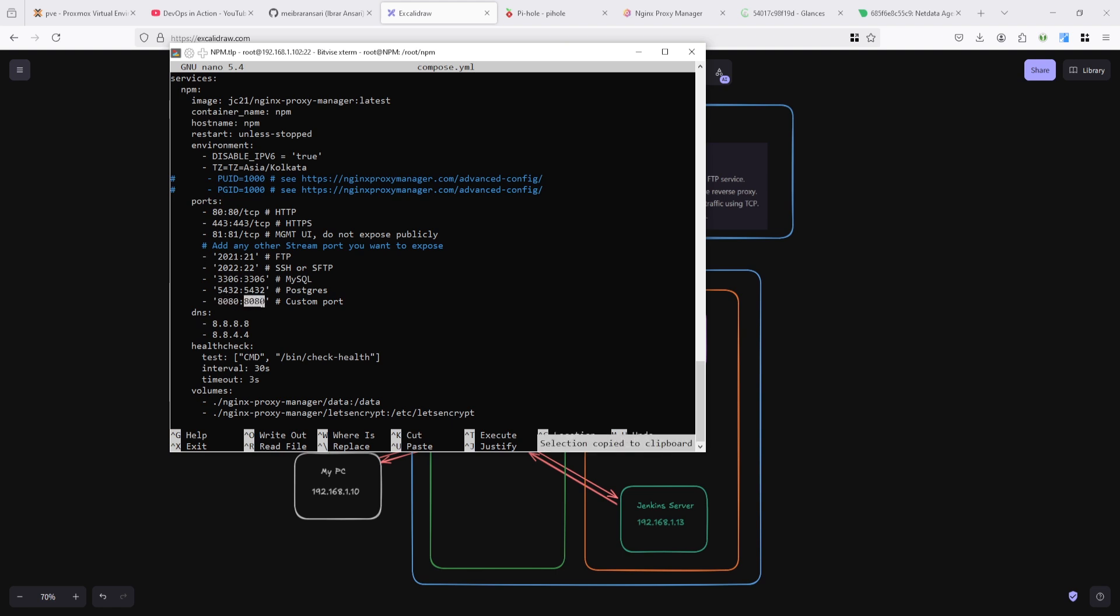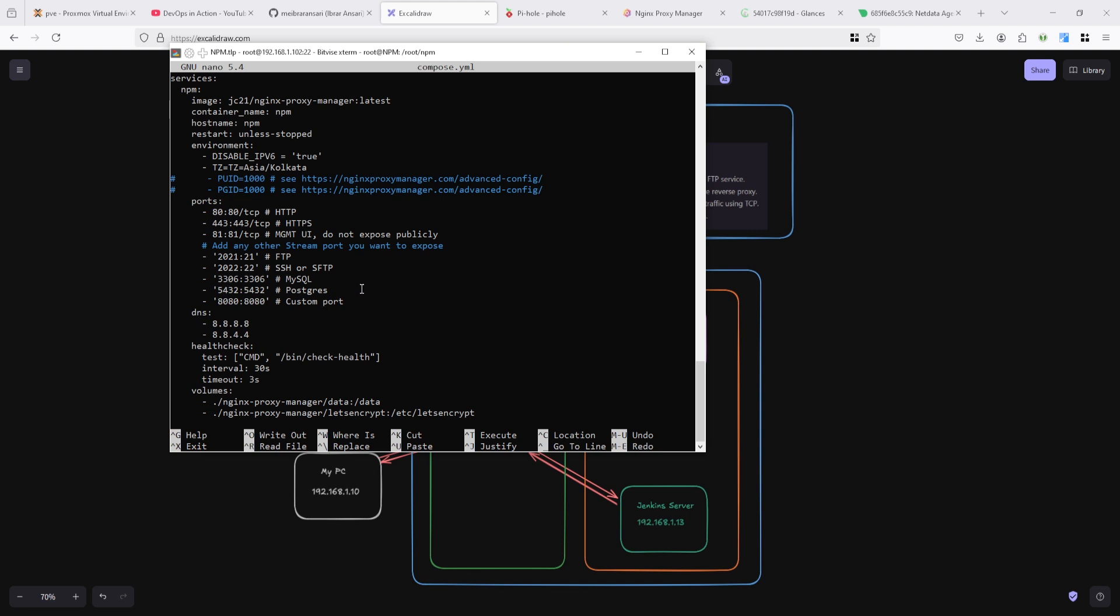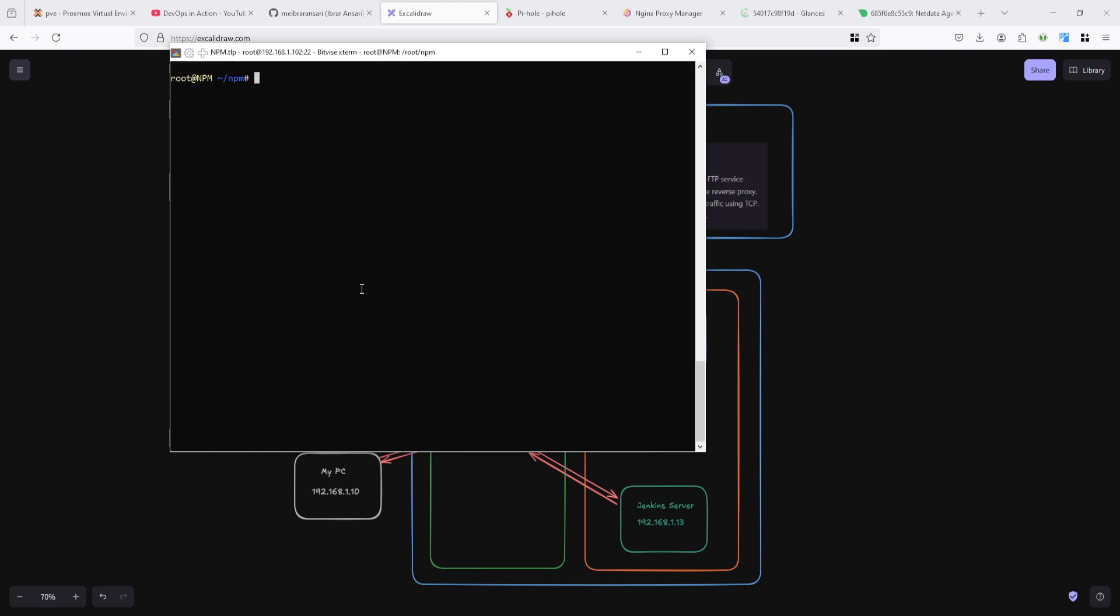After that, stream picks up from here and forwards to the relevant services which you configured in the stream. You can see here I configured 8080, 5432, 3306, 2022 - let's see what happens in that case.